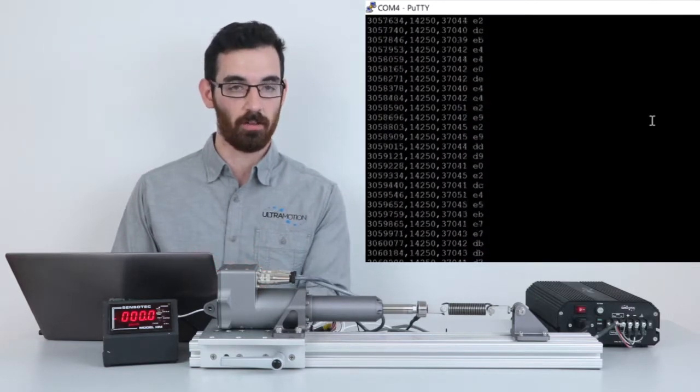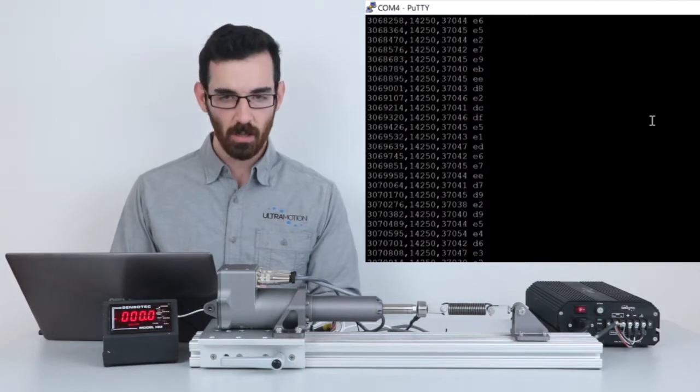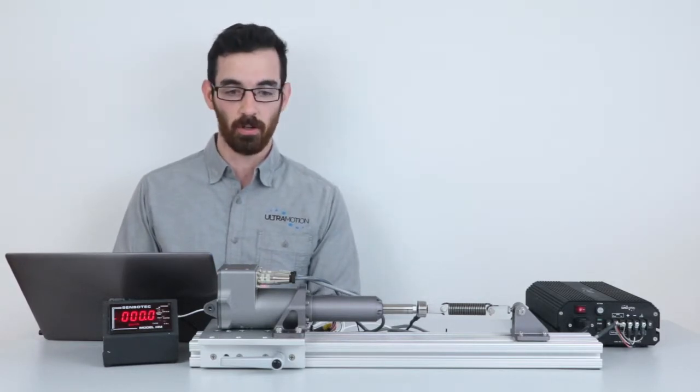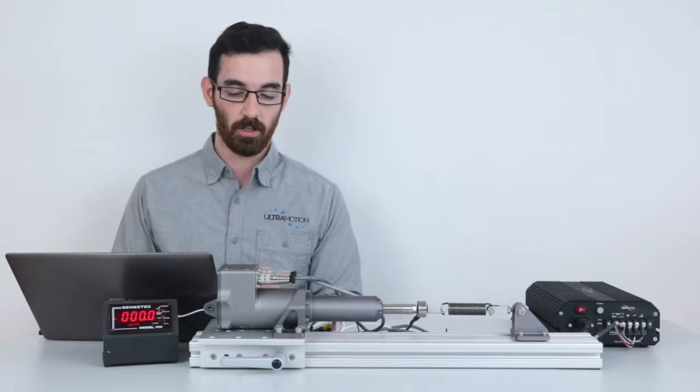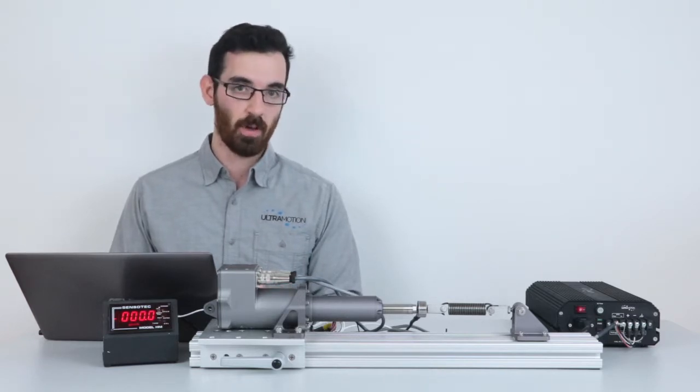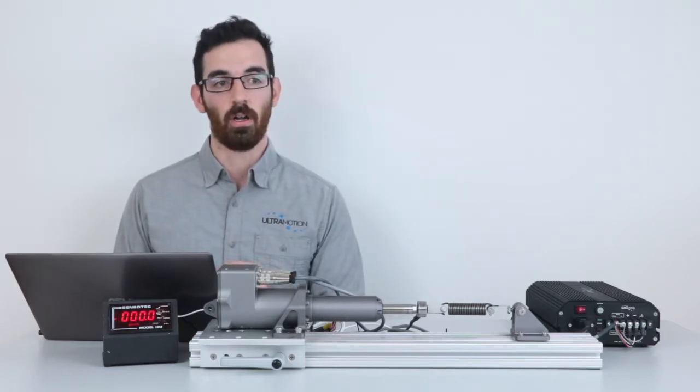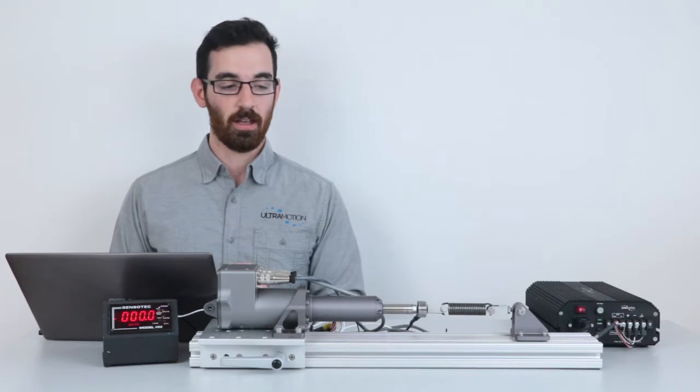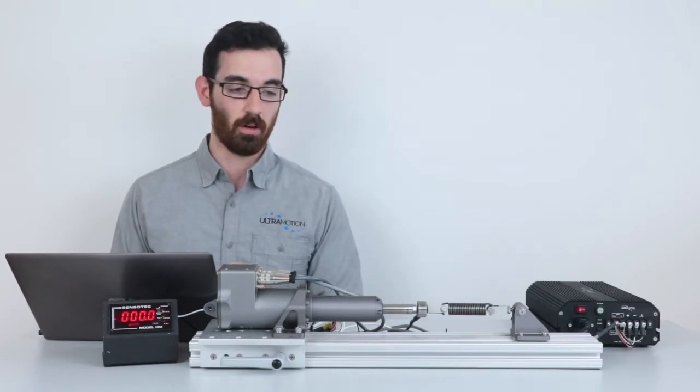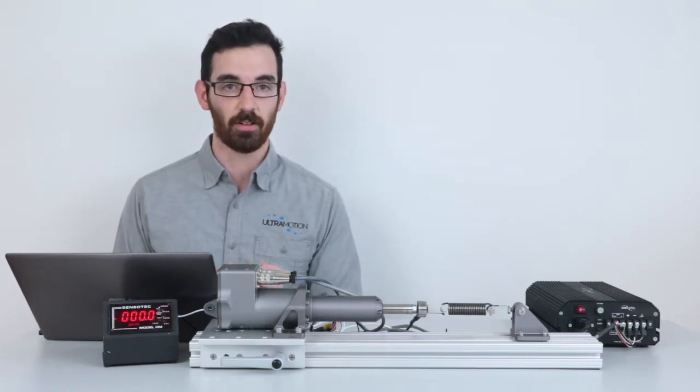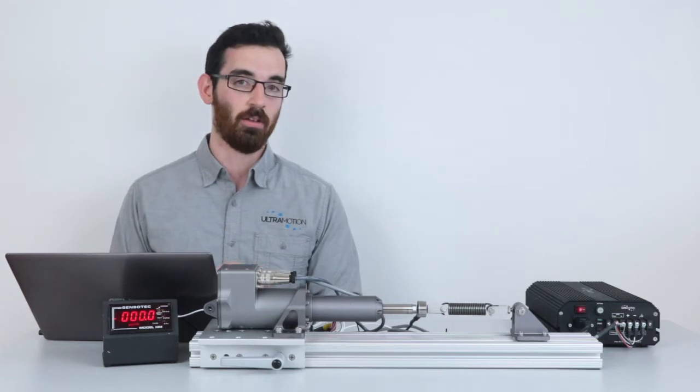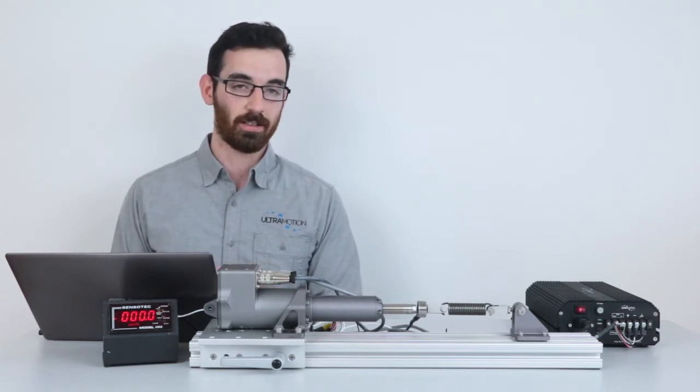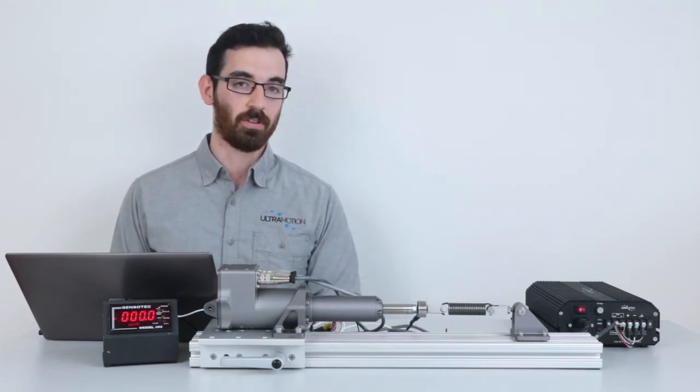So this has been just a brief overview of what you can do with the servo cylinder over RS-232. If you have any additional questions or would like help choosing an actuator or getting assistance integrating the actuator into your application, you can just give us a call or contact us via our website ultramotion.com.